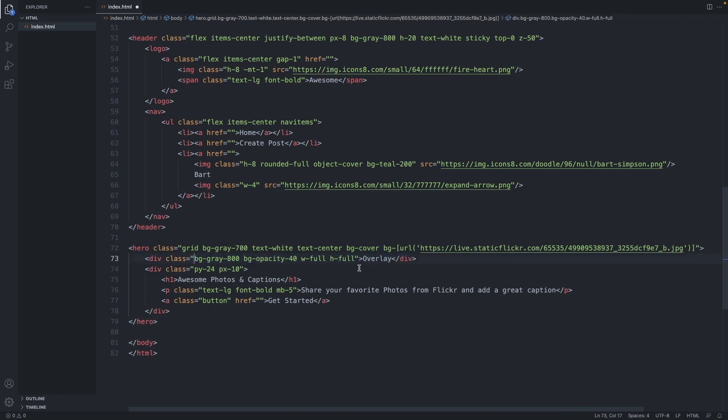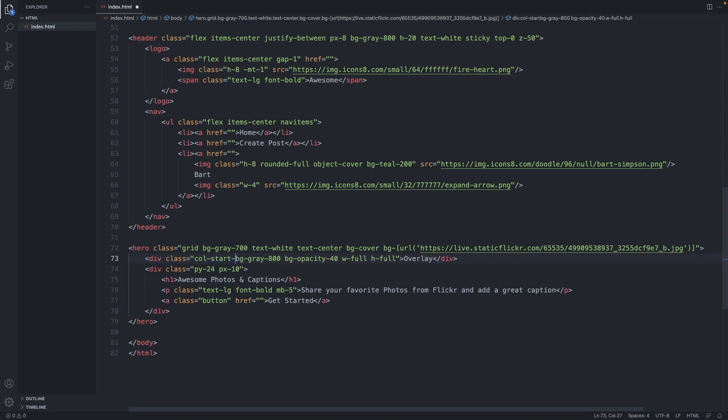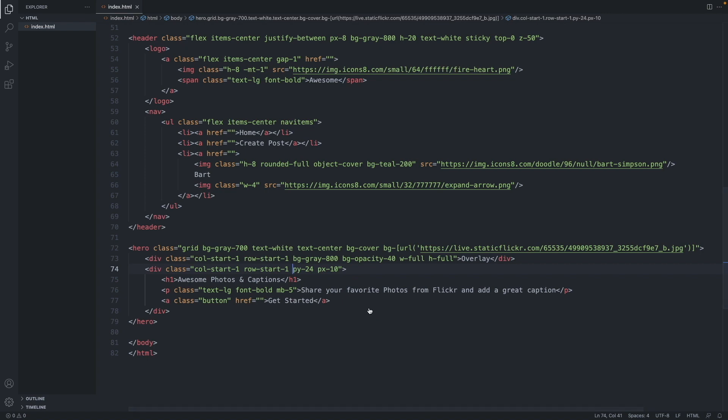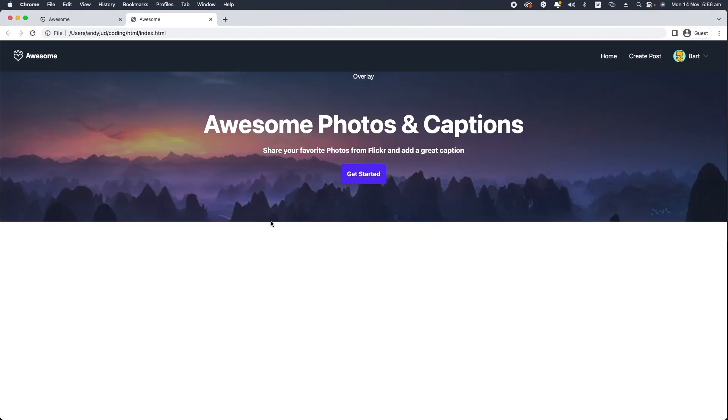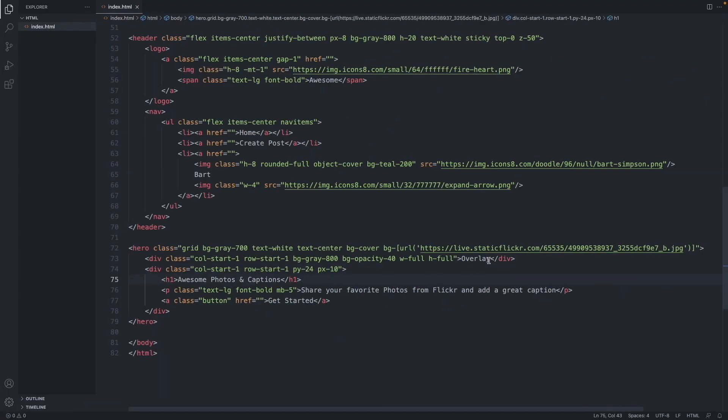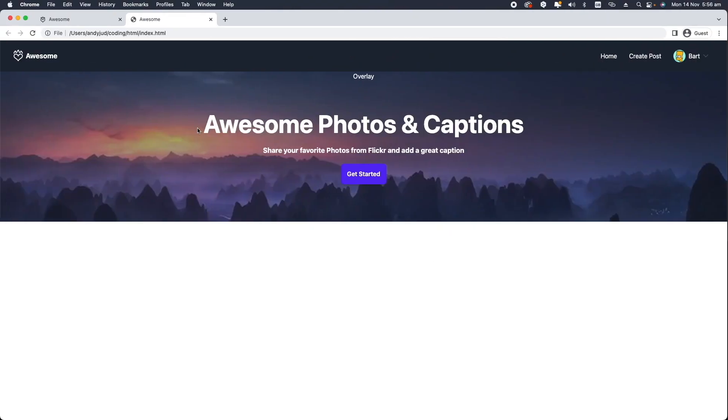So we write here col-start-1. So let this div start at the column number one. And row-start-1 as well. So it will start at the very top left in the first cell. And the same classes we give this div. And now they stack over each other. We get rid of the overlay text. We don't need it anymore. Now we have those two divs stacked over each other.